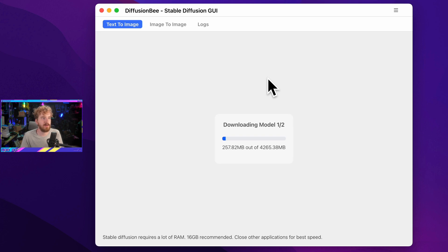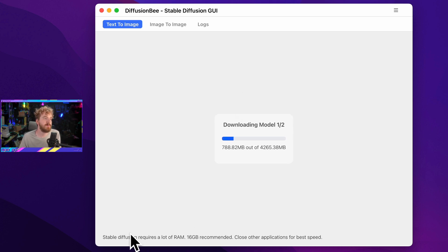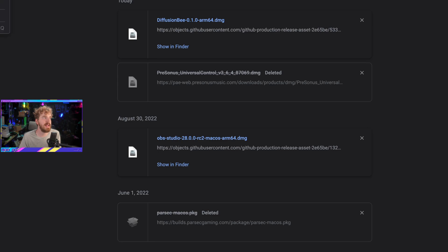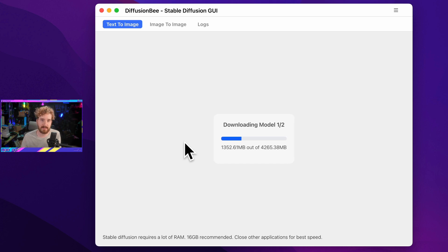We are now downloading the model. The app itself takes up about two gigs, but then you have to download the models, which with most tools is about eight gigs — so you're looking at maybe ten gigabytes total. Something it specifically mentions here is that Stable Diffusion requires a lot of RAM; 16 gigabytes is recommended. I'm actually on an eight gigabyte M1 mini, so we're going to see how this goes.